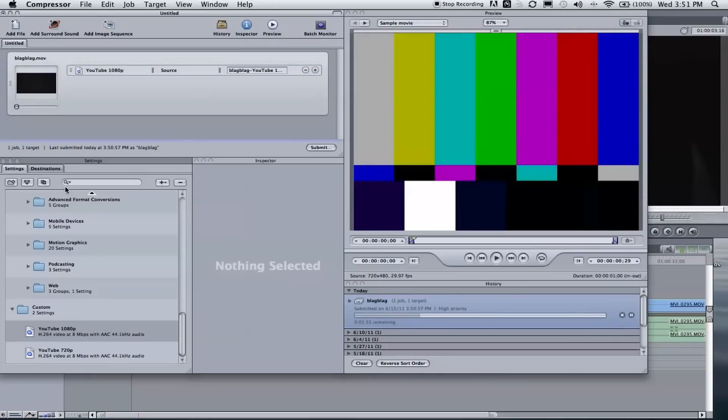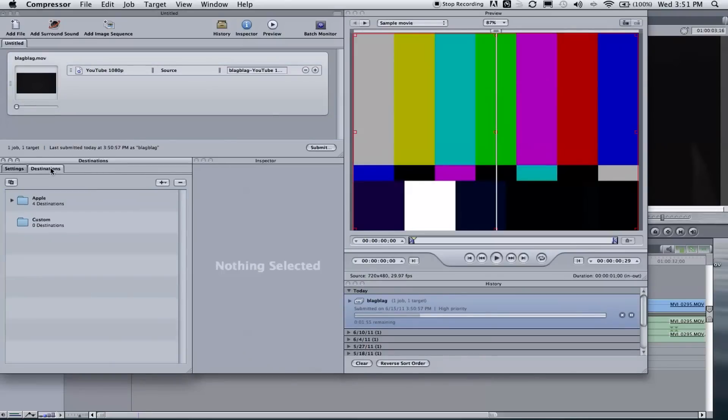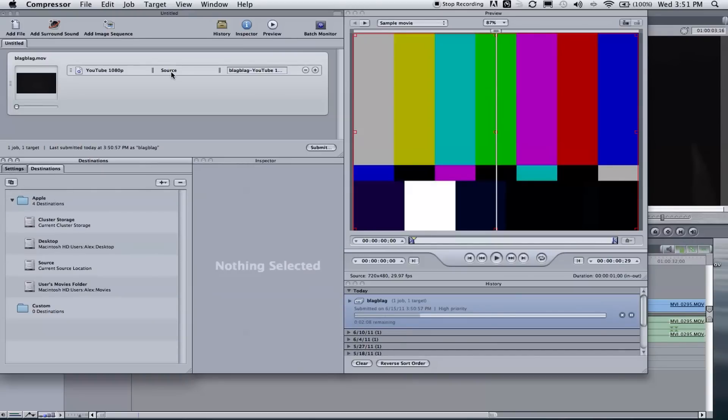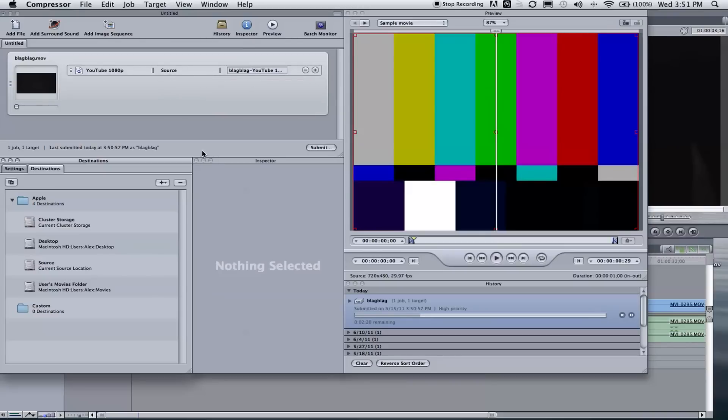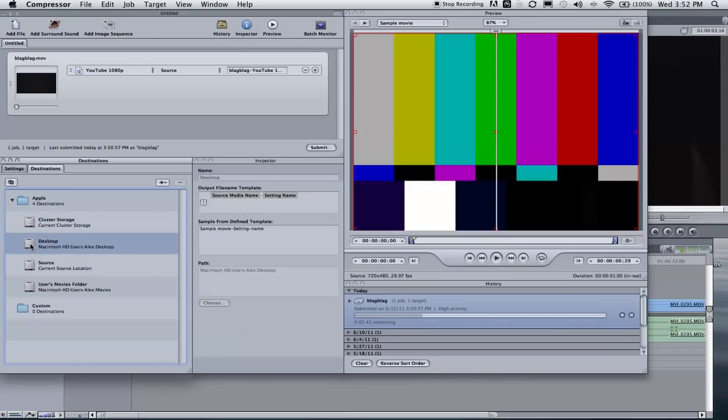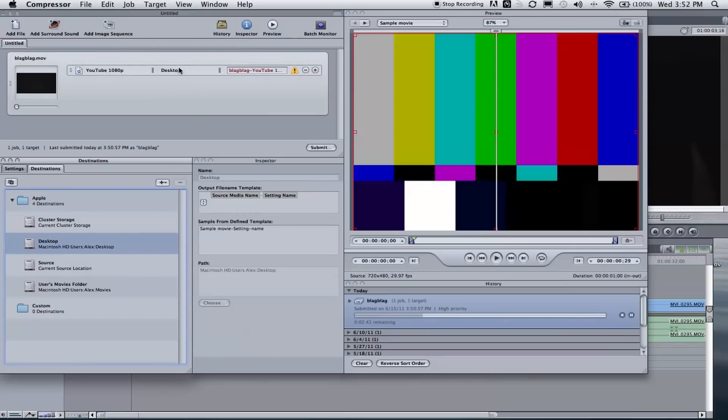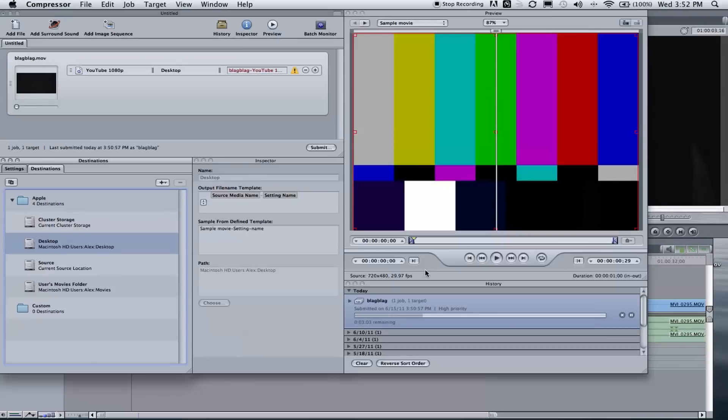One thing I actually forgot is to set your destination. Right next to the settings clip, you go Destination. Click Apple, you can either—for default it's your source, so it's wherever you imported your file, it'll export it in the same folder. But most of the time just to save myself and know exactly where it is, I throw in desktop. So you just drag that on and now this changes. So if you look at this, it says your compression, where it's saving to, and your file name. And that's it, that's all you need to know.